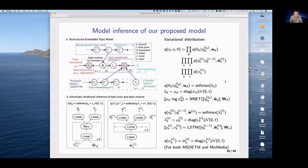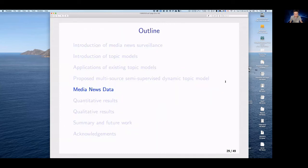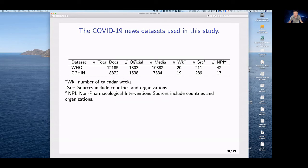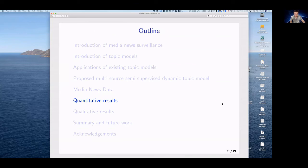We applied our model to two datasets: WHO with about 12,000 articles and GPHIN with about 8,800 articles, each containing official announcements and media news as separate sources. Data is separated on a weekly basis, and source information covers either countries or organizations. For labels, the WHO dataset has 42 different NPI interventions and the GPHIN dataset has 17 interventions. These are used to benchmark our methods.